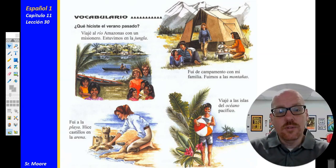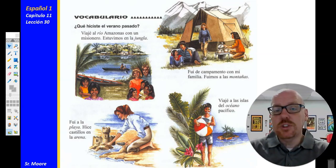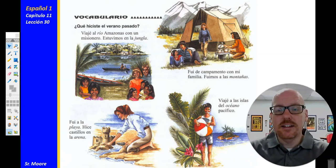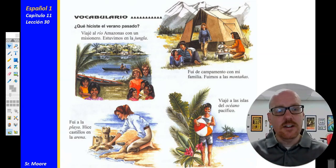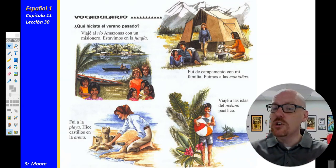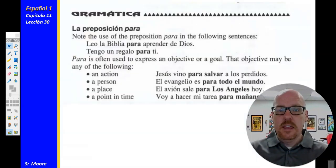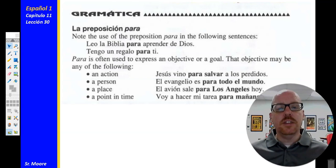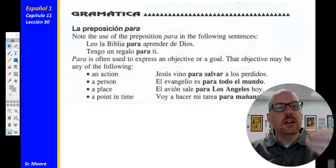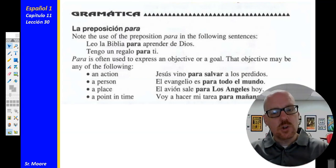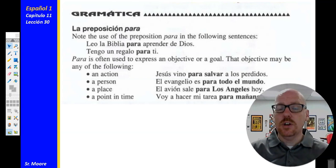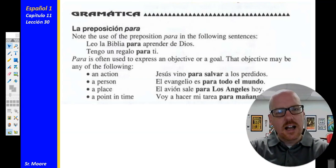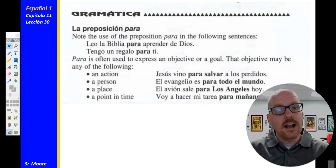El vocabulario de esta lección — you should have added this to your notes already. These are great examples of questions and answers about what a person may have done on their summer vacation. Words like el río — the river, la jungla — the jungle, las montañas — the mountains, el océano — the ocean, la playa — the beach, la arena — the sand. The preposition para is often translated for in English, but para looks ahead — the object is going toward an action, a person, a place, or a point in time.